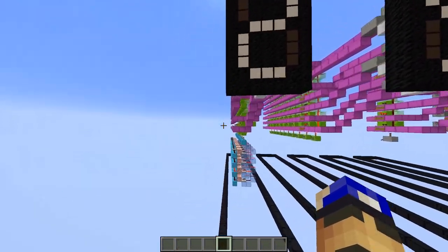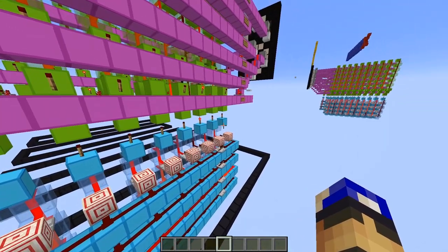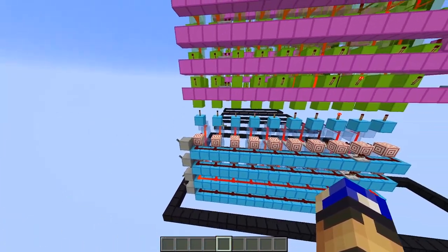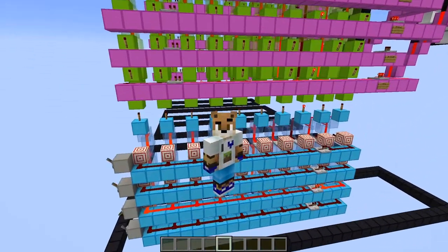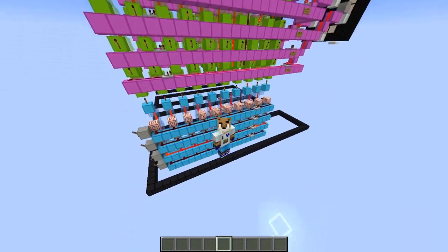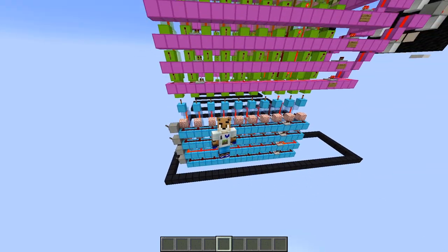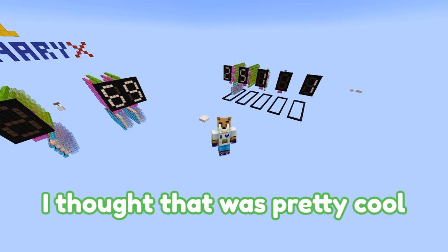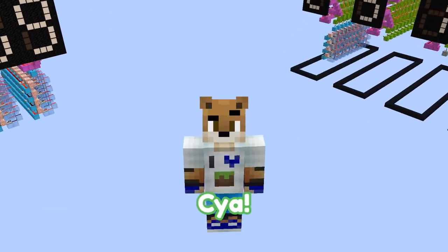So you only have to build 10 of these decoder towers, each decoding digits from 0 through 9, and then hook them to their respective segment towers. And you're done! Our build is finished — we can input any number from 0 to 9 and we will see it drawn on the display. Awesome! I thought it was pretty cool, so I wanted to show you! See ya!